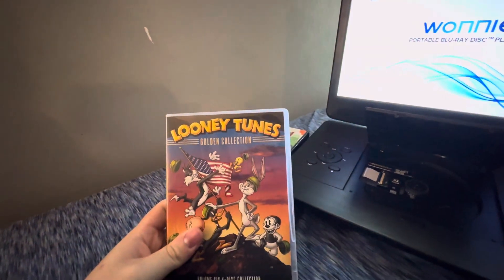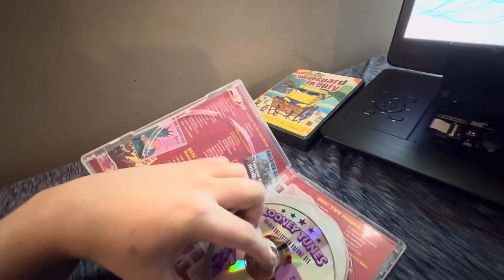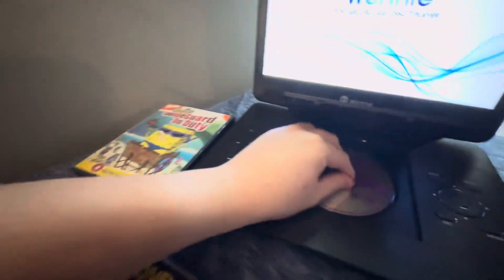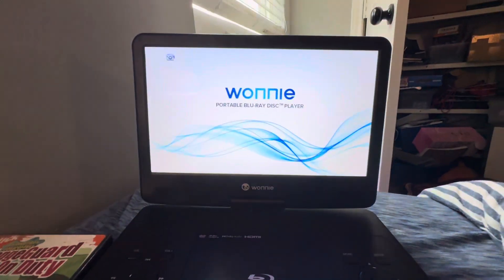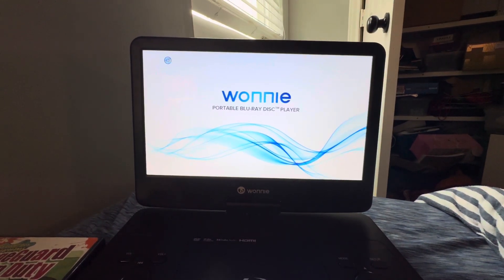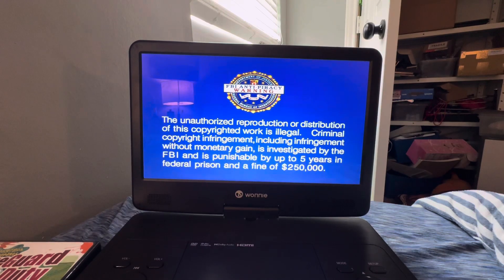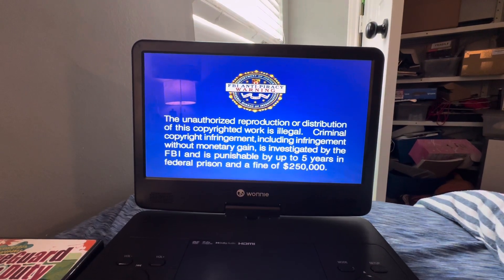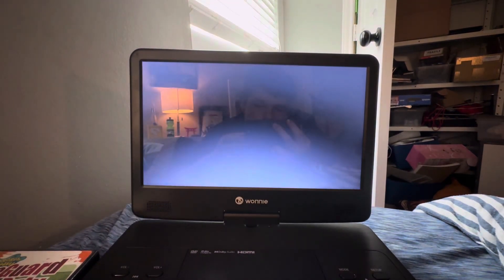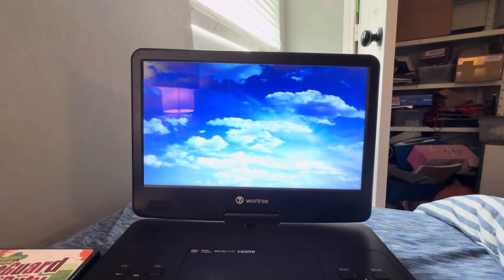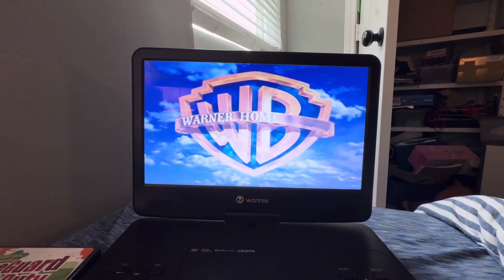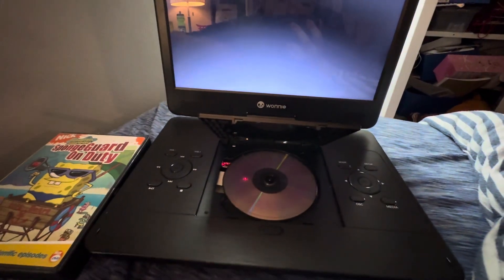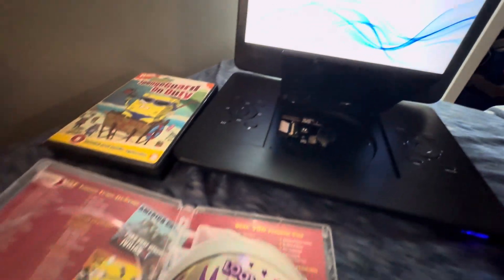Next, it is Looney Tunes Golden Collection Volume 6 which has the Warner Home Video logo on there. I don't know why the disc is purple transparent on a clear case but who cares. Anyways, let me show you the Warner Home Video logo on the Wonnie portable Blu-ray player. All right, that is it for the Warner Home Video logo on the portable Blu-ray player.